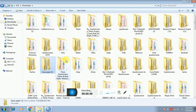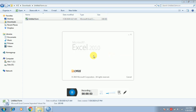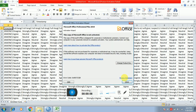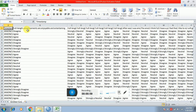So where is the file? Here it is. I've already downloaded it and this is the file. So now you can see all of these responses.